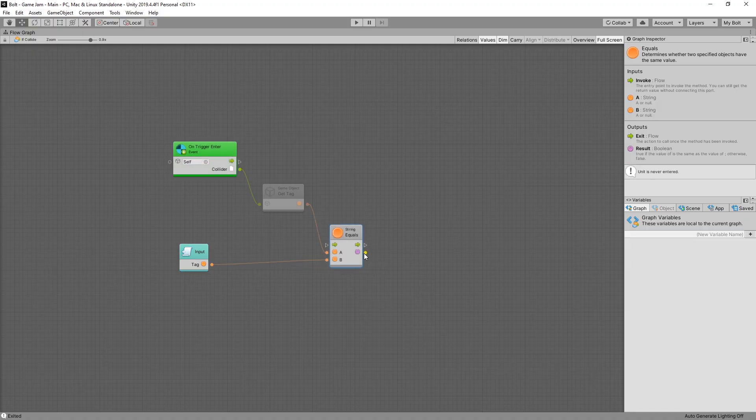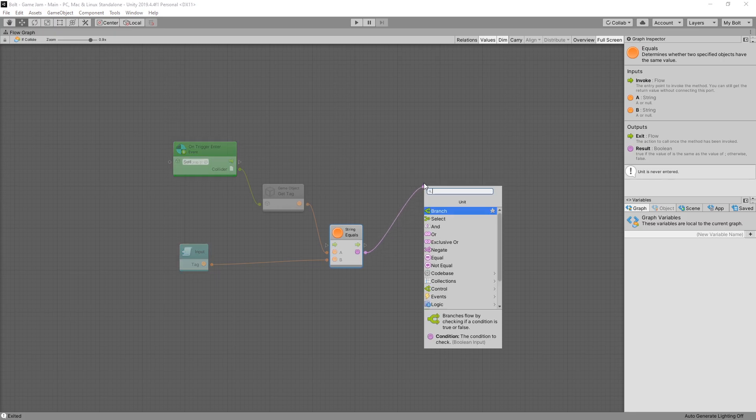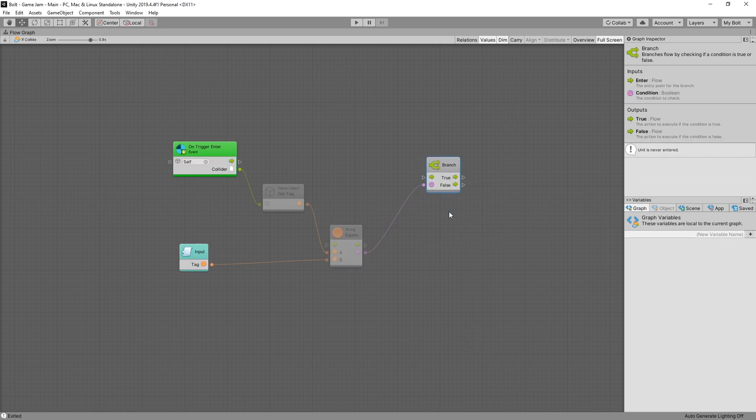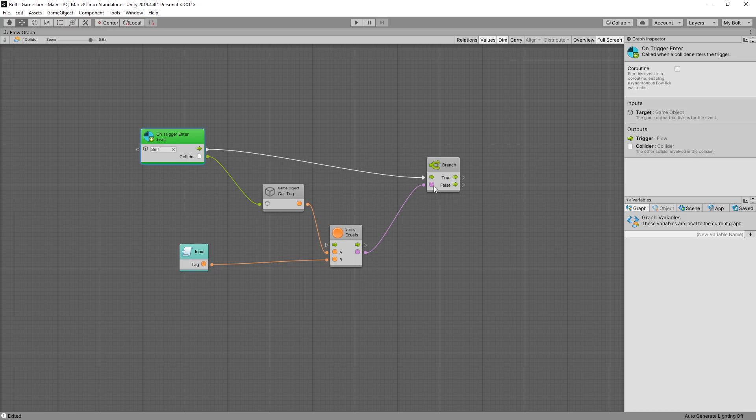So now we have a boolean output if the tags match or not. And we want to use this boolean output to branch out. What a branch does, it allows you to connect the flow. Based on the boolean input, it gives you the option what you want to do for true and what you want to do for false.